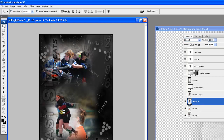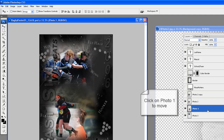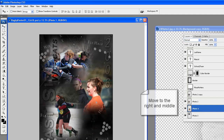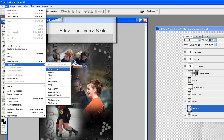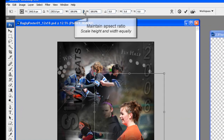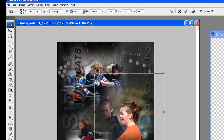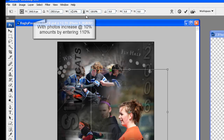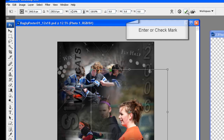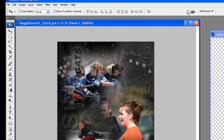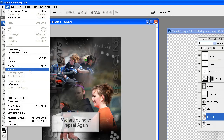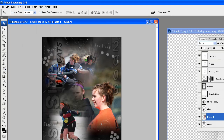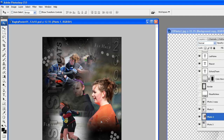Make the move tool the current tool. We are going to move the full body photo to the lower left. Click on Photo 1 and move it to the right and middle. We are going to scale it larger: go to Edit, Transform, Scale. Maintain aspect ratio and increase 10% by typing in 110%. Hit Enter or the check mark. We are going to scale up again 10% using Edit, Transform, Again — this repeats the last transformation, in this case scaling 110%. By using Again, you do not need to hit Enter or the check mark.